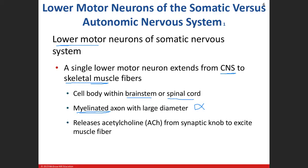Two things speed up the action potential: the diameter of the nerve — the bigger and thicker it is — and if it's myelinated. The neurotransmitter released at skeletal muscle is acetylcholine. The synaptic knob releases acetylcholine onto the skeletal muscle — we already know that from Chapter 10.